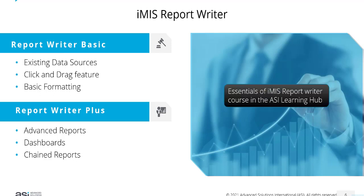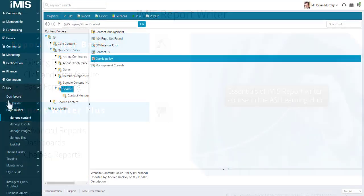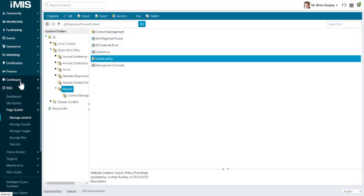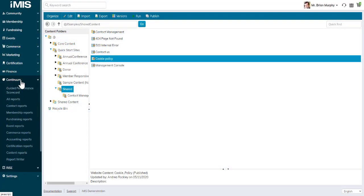We do have an essentials and a mastering iMIS Report Writer course in the ASI Learning Hub that takes you through these elements in more detail. If you are licensed for iMIS Report Writer, you can go to Continuum.